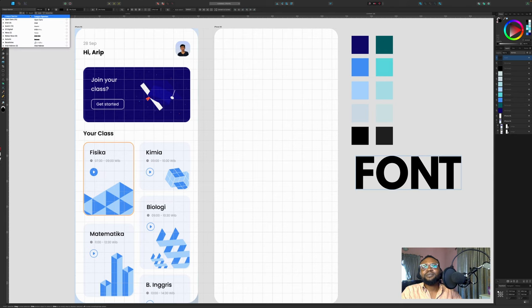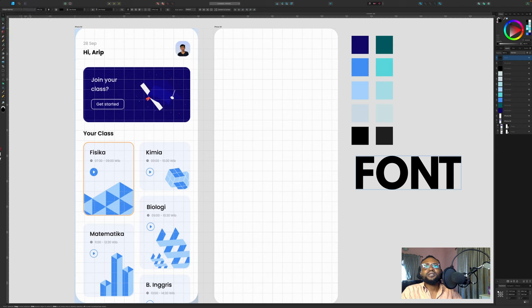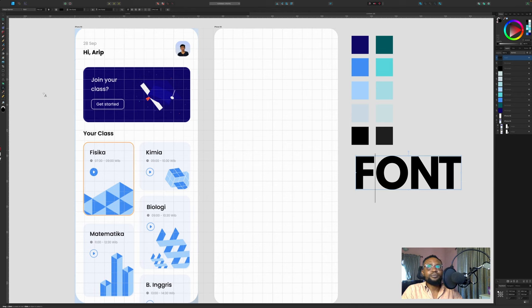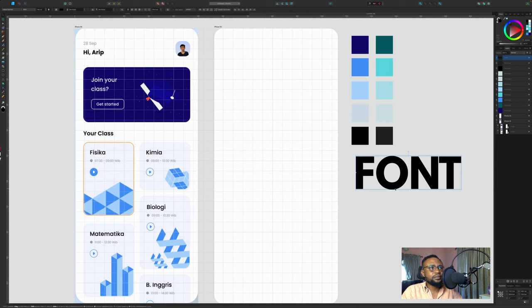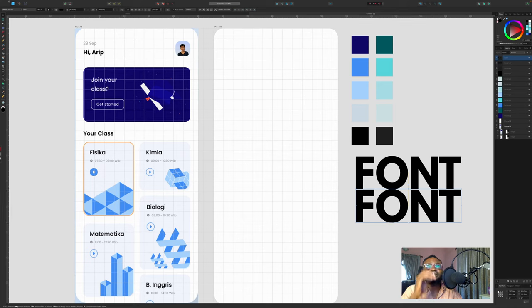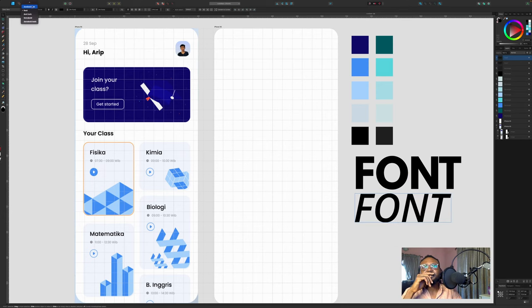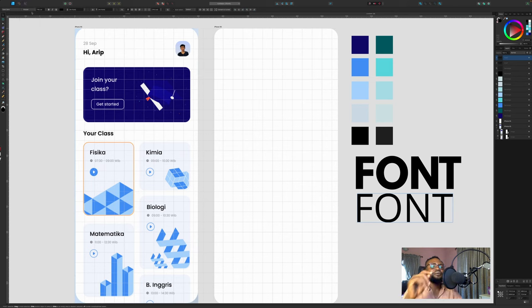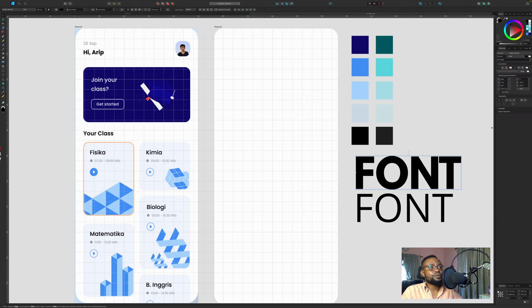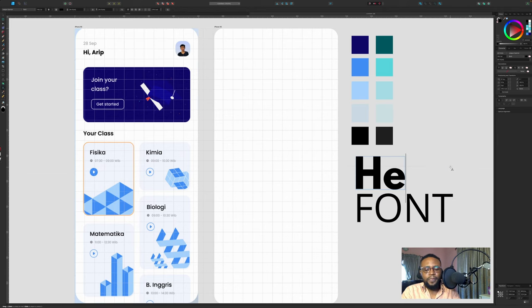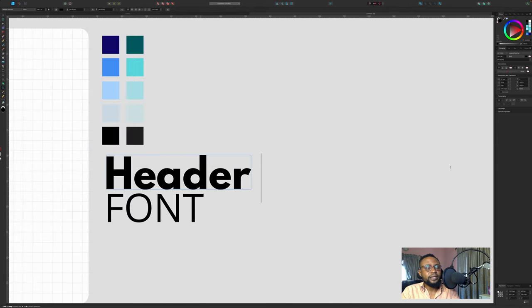Let's get a bit creative here. For headers we'll use Leeks Pattern and then for body fonts we will use Open Sans. I'm going to do Open Sans Regular for the body.